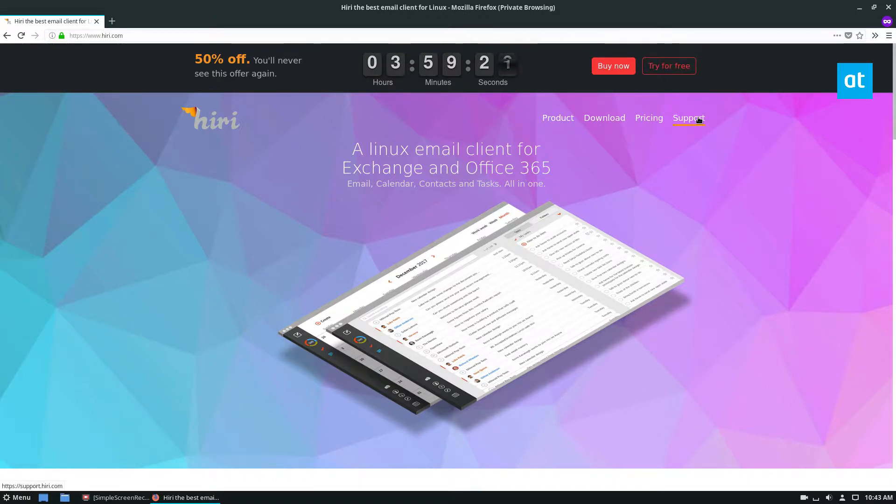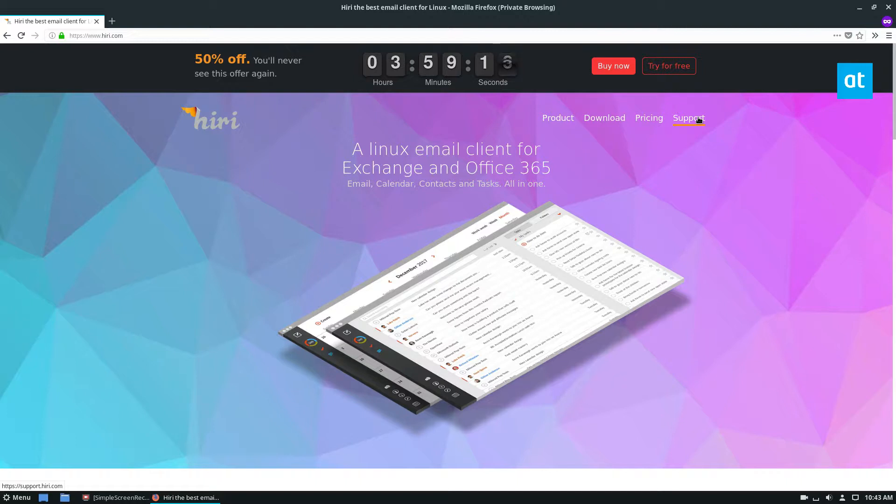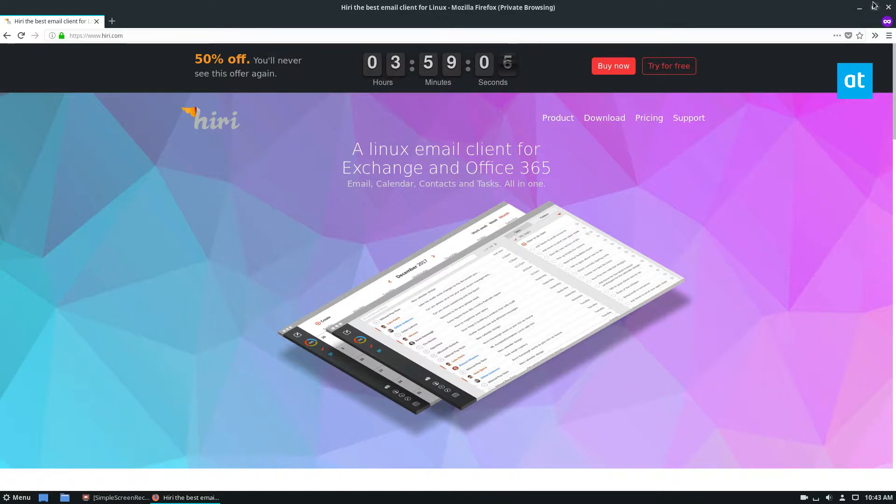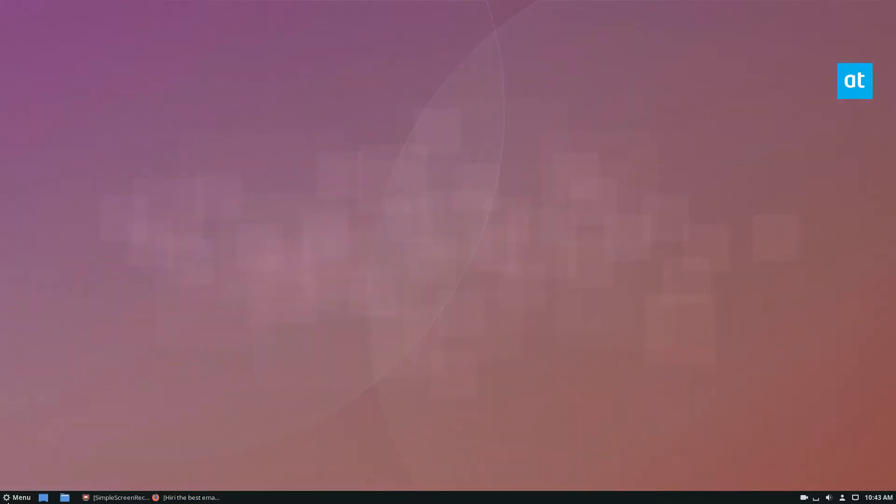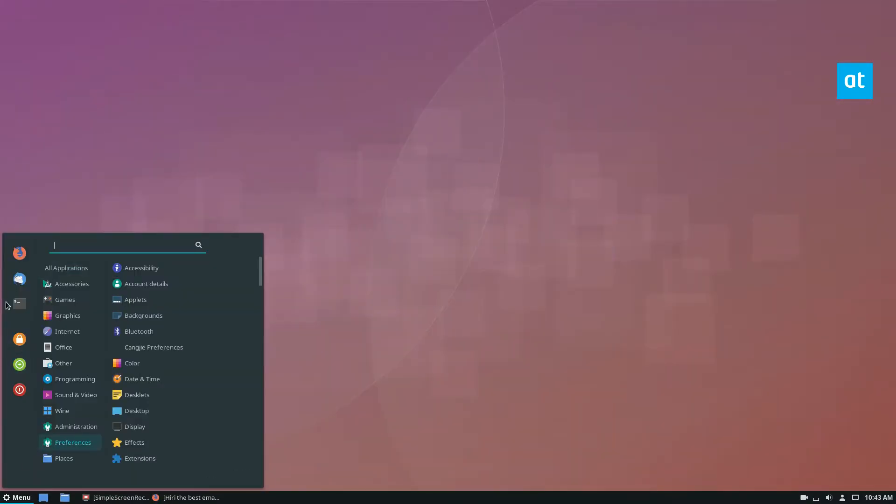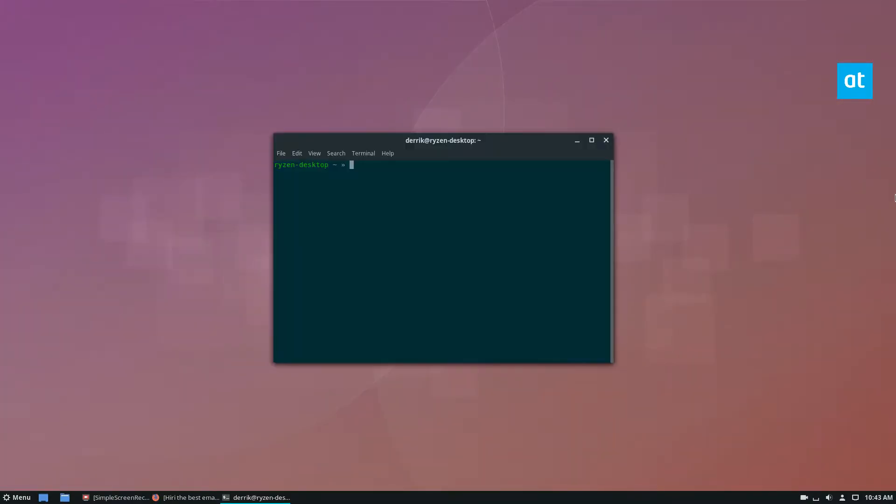It's in the Snap Store, and I'm going to cover that way of installing it since snaps run on pretty much everything these days. If your distribution doesn't have snaps, you can check the article in the description for instructions on non-Snap distros. To get started, just open up the terminal.